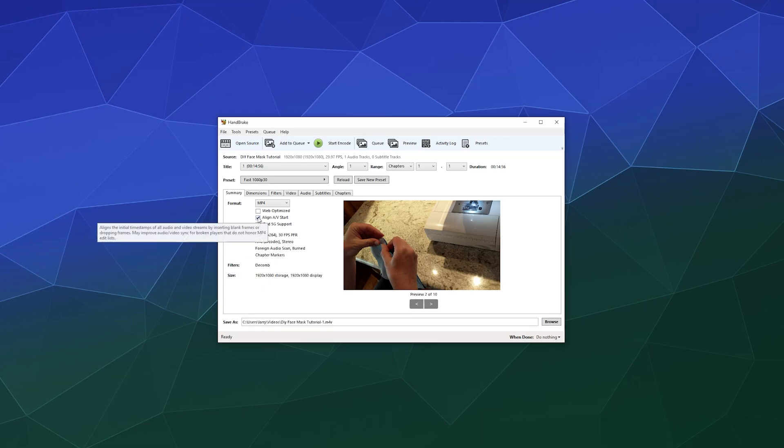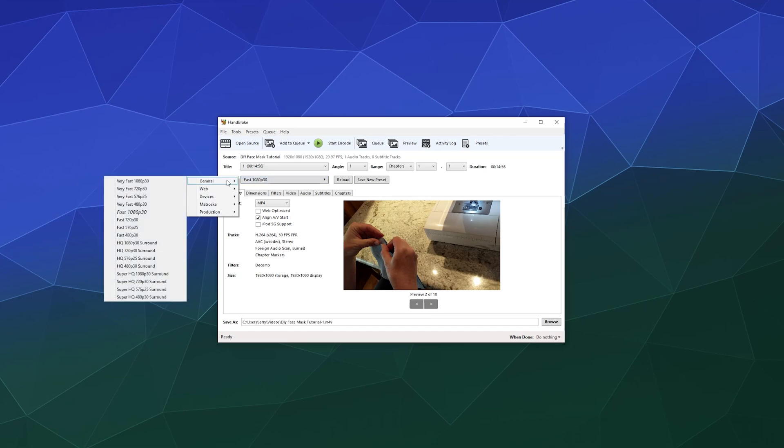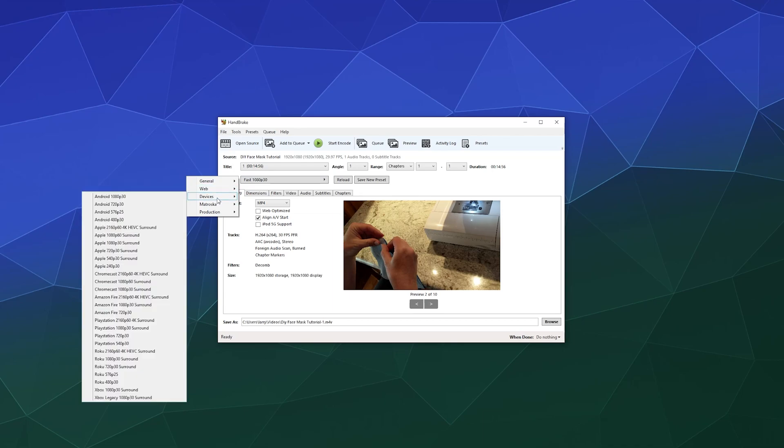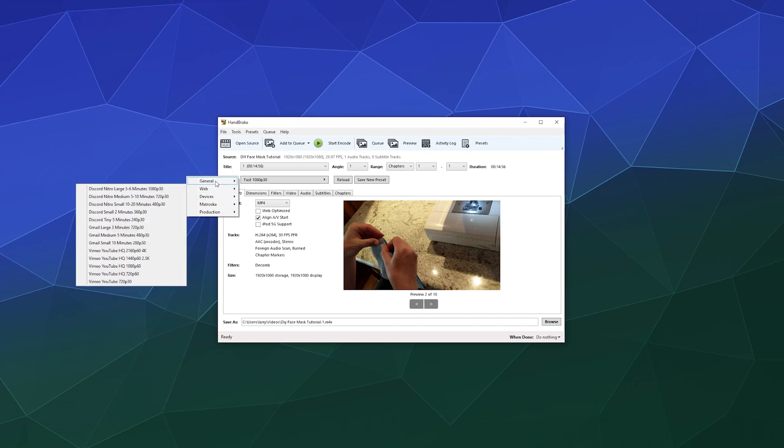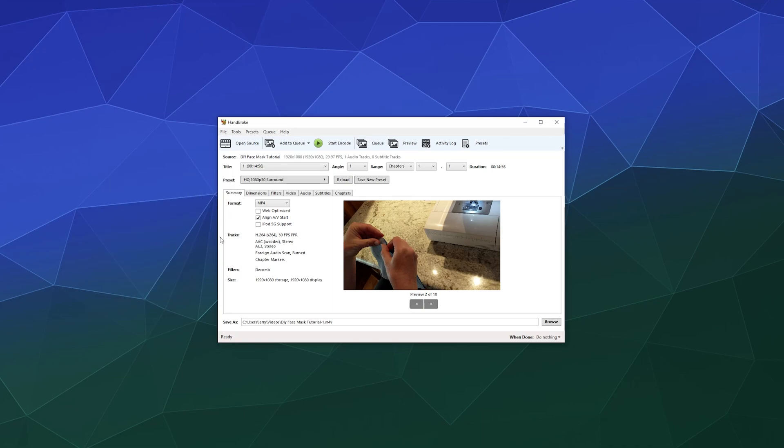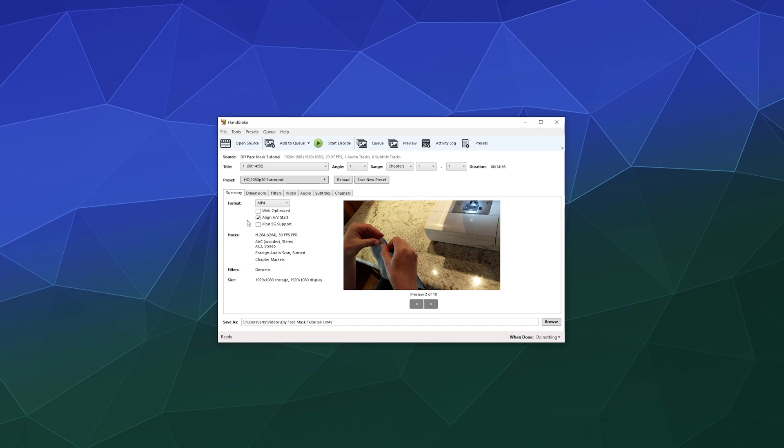And then from here we can say, all right, here's the preset. We can go with a general preset, we can go with a Web preset. I'm feeling like we want to keep this at a relatively high quality video. So let's just do a high quality 1080p. And this should give us the option to boost this up to 60 FPS, which I believe is what we recorded that at in the first place.